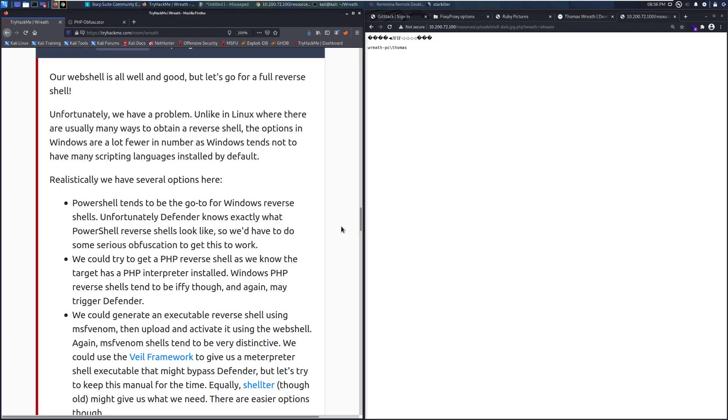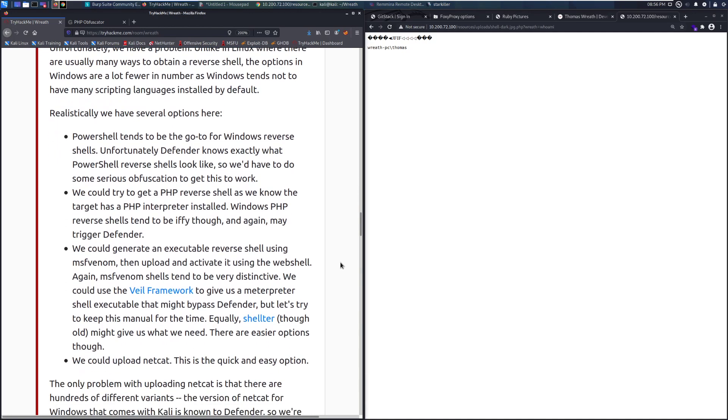Unfortunately, we have a problem. Unlike in Linux, where there are usually many ways to obtain a reverse shell, the options in Windows are a lot fewer in number as Windows tends to not have as many scripting languages installed by default. Realistically, we have several options here.